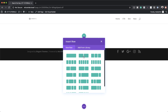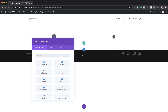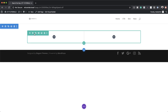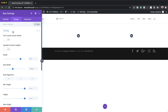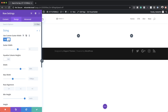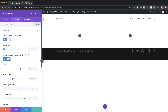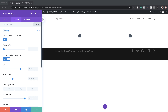Now it's time to choose our columns. I'm going to go with two equal columns. Before adding any modules, let me make some adjustments to the row settings by clicking on the gear icon. Under Design > Sizing, the first thing I'll do is set the gutter width — the space between columns — all the way down to one, so there's no space between my columns. Then I'll equalize the column height so both columns have the same height.